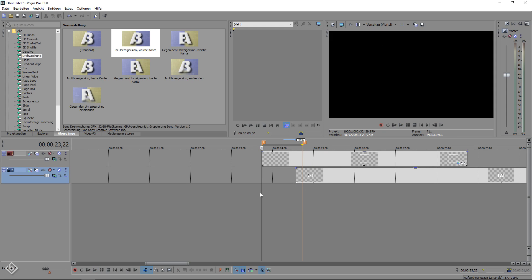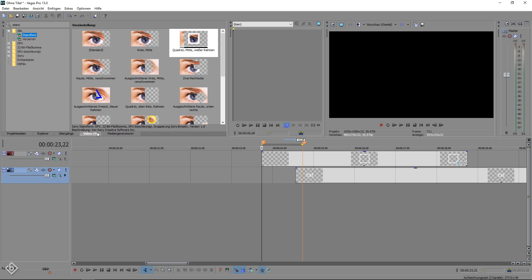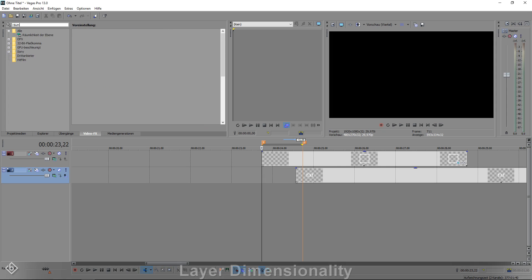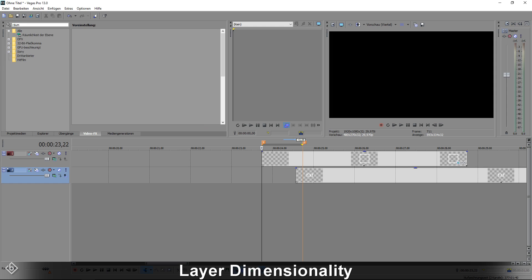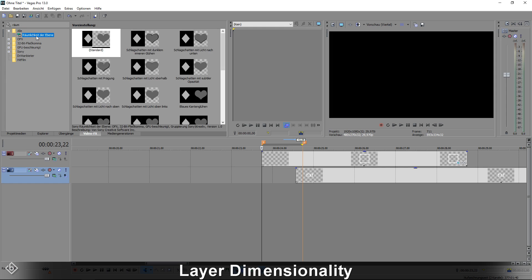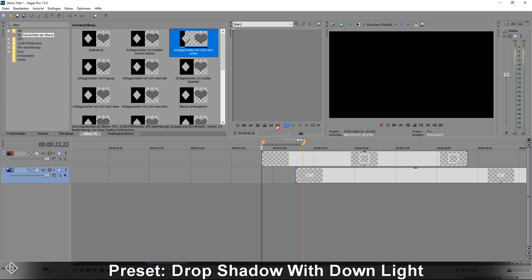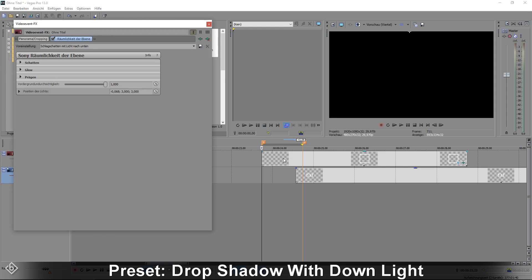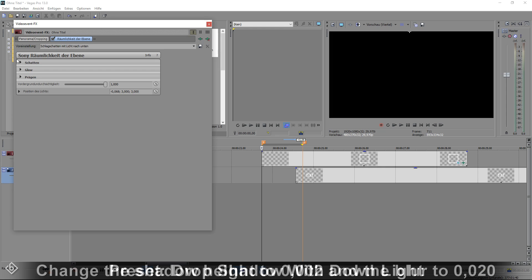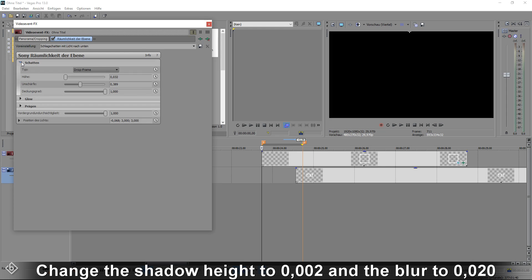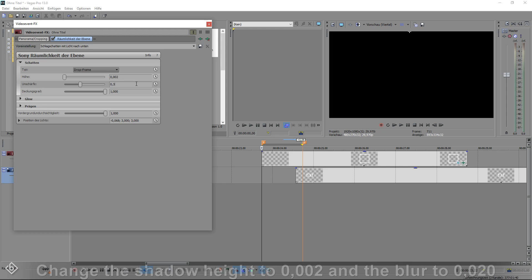At the end, I almost forgot to mention that you can add a drop shadow to your square as well. Simply look for the effect called layer dimensionality in your video effects, choose the drop shadow with downlight preset and change the shadow height to 0.002 as well as the blur to 0.020.